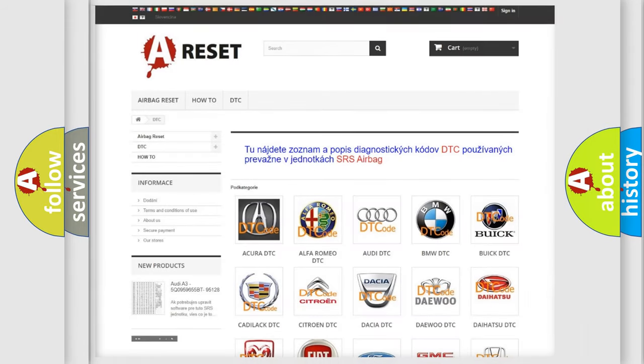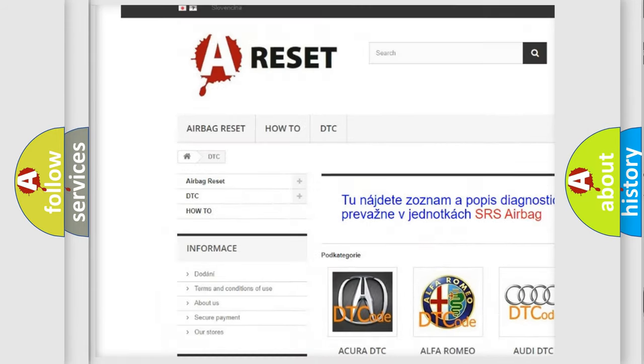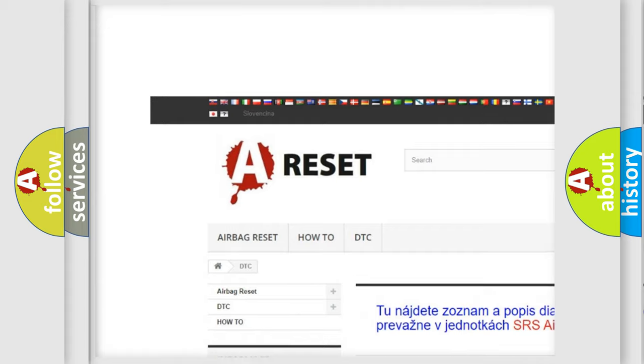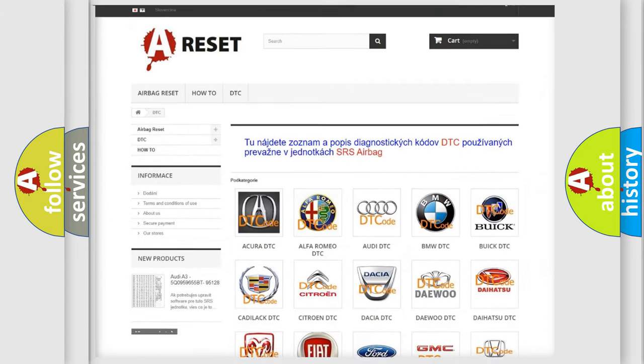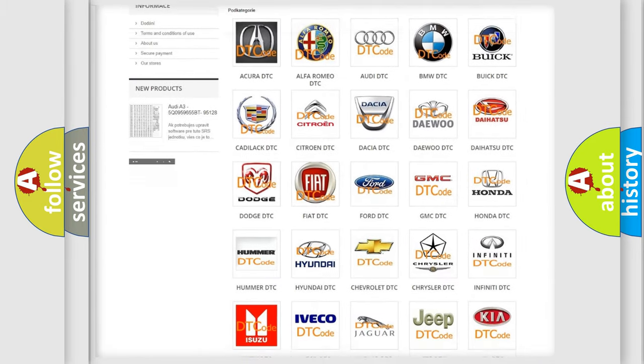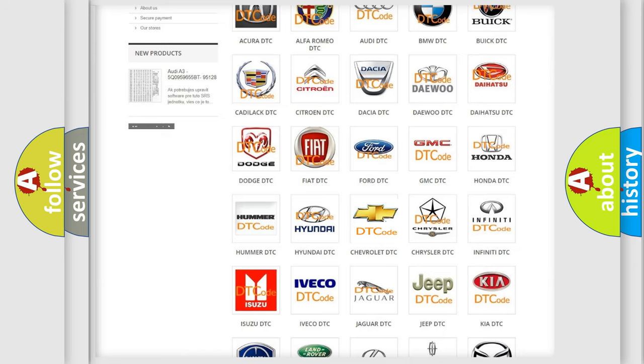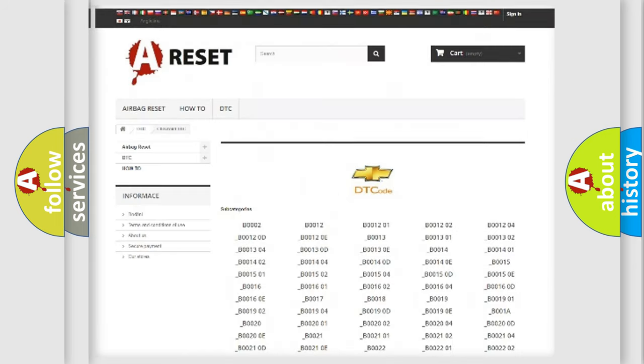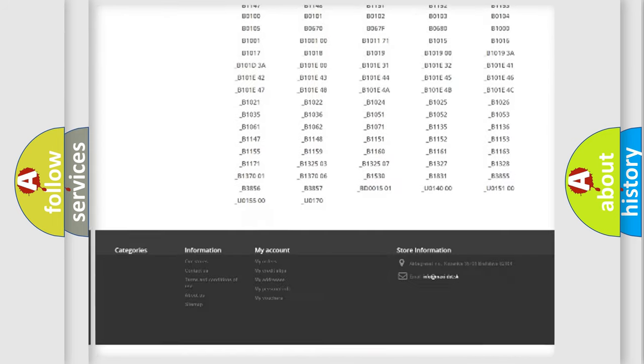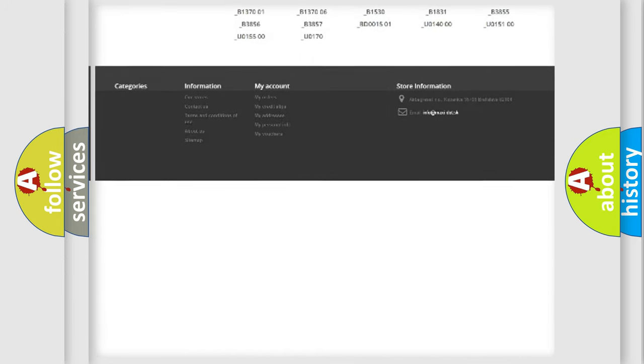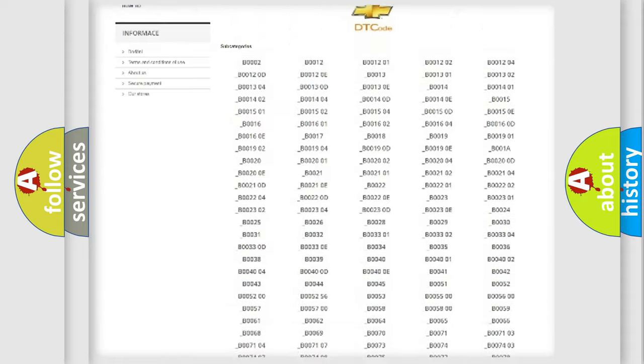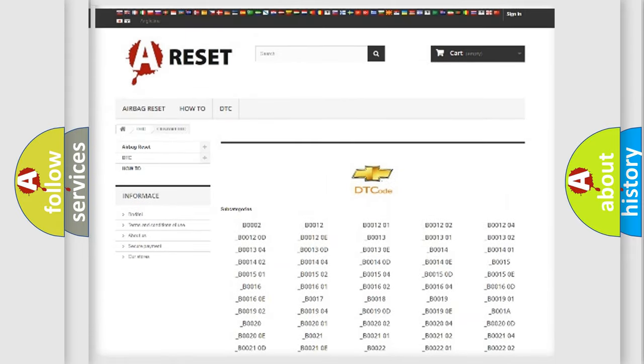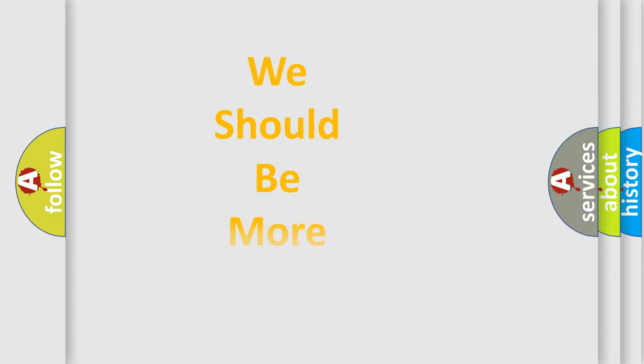Our website airbagreset.sk produces useful videos for you. You don't have to go through the OBD-II protocol anymore to know how to troubleshoot any car breakdown. You will find all the diagnostic codes for Chevrolet vehicles and many other useful things. The following demonstration will help you look into the world of software for car control units.